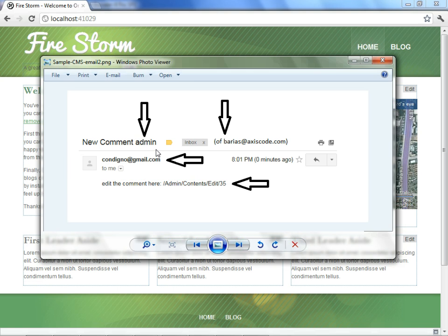For the third arrow, we see that the email came from the Gmail account we specified for the SMTP settings from which the site would be sending its emails. And the fourth arrow, we see that the link that allows us to edit the comment and visit the comment is a relative path. It does not include the domain name.